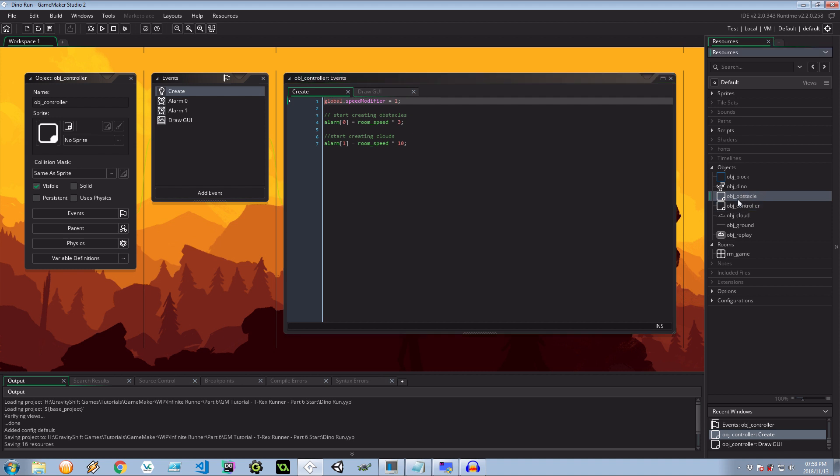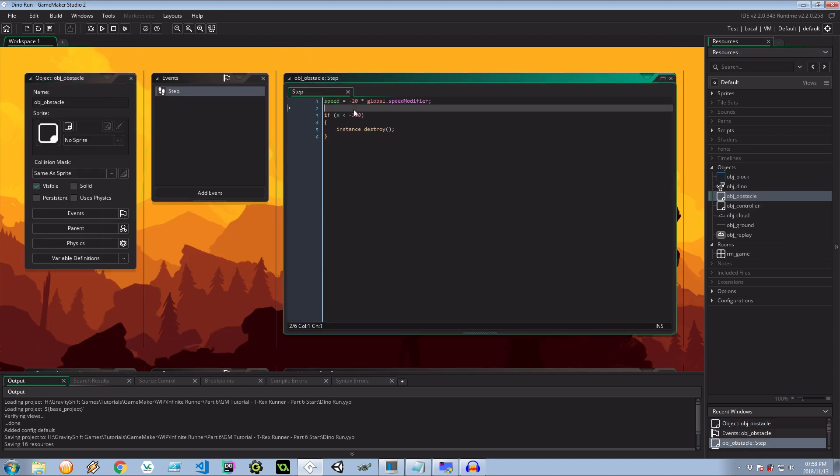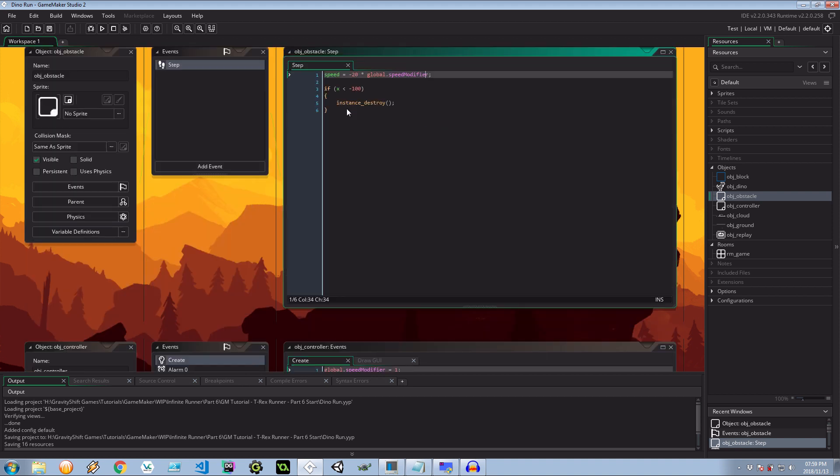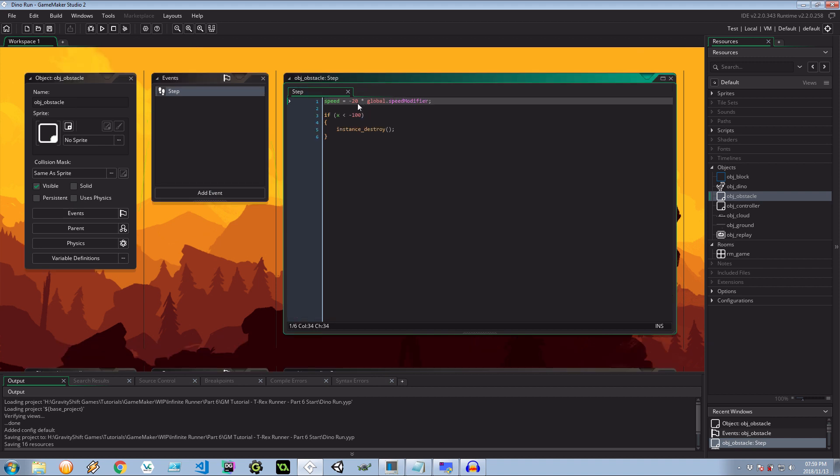If I open up obstacle again we'll see the speed of the object is moving to the left 20 times the global speed modifier. So when the instance is created currently it only goes exactly 20 but now it's going to be like 21, 22 as the speed and time goes on. Speed is going to increase 23, 24, 25 until it gets really unbearable.